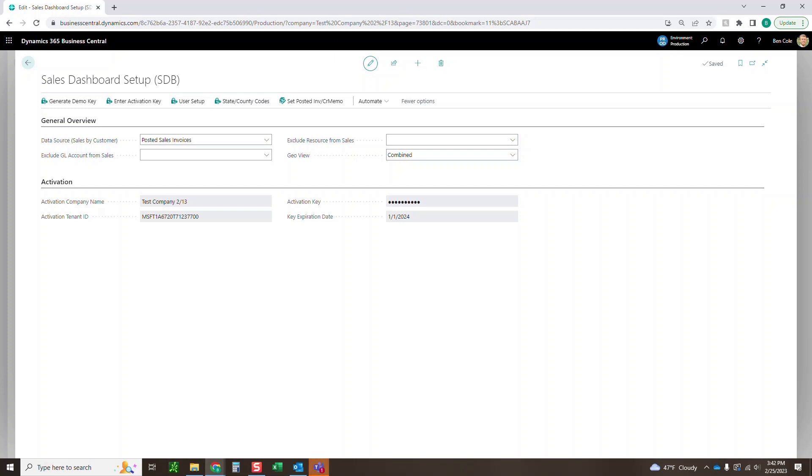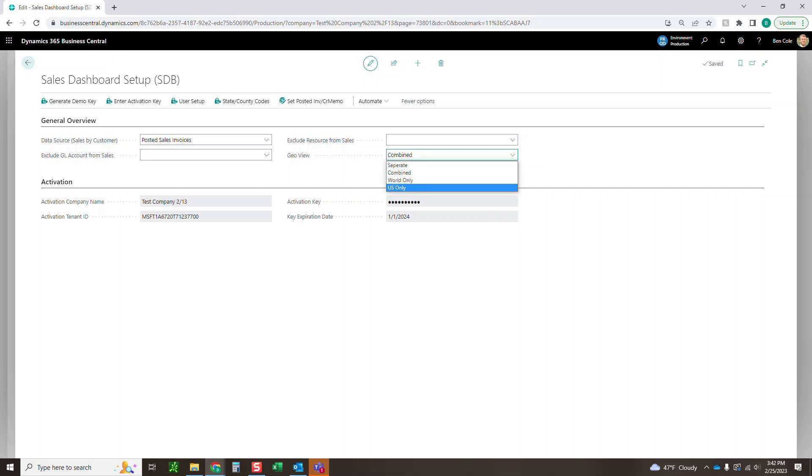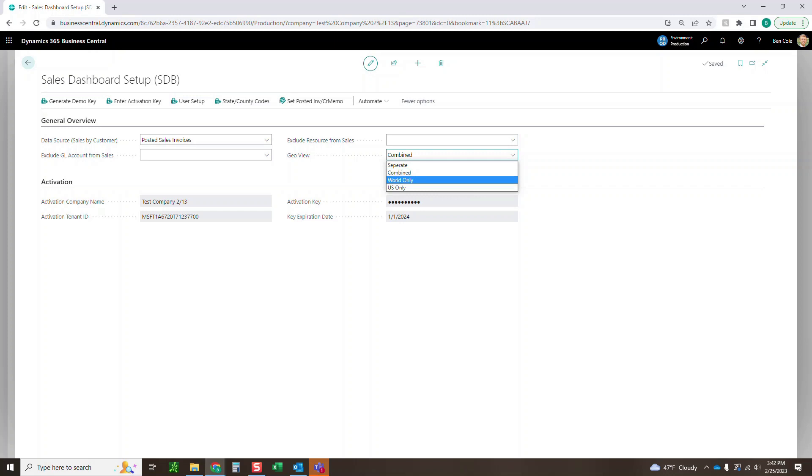Then the last one here is this geo view. So I've got it set to combined right now. You can also set it to be separate. You can set it to see the worldview only or the US view only. This is the first metric and graph I'll show here next, but you can either combine those, see just the worldview or see just the US view.